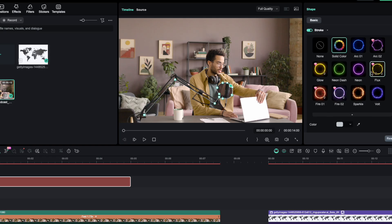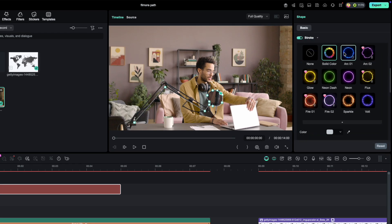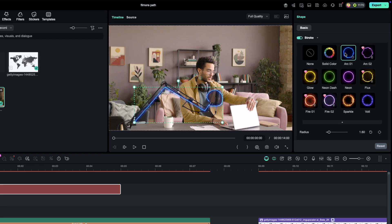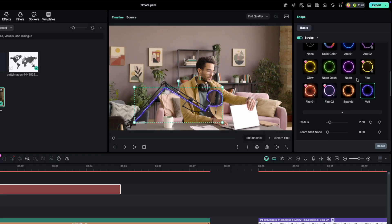Once your path is done, open up the path settings. You'll see a bunch of new presets, and each one's fully customizable, so you can make your path look exactly how you want. For this example, I'm going with neon.